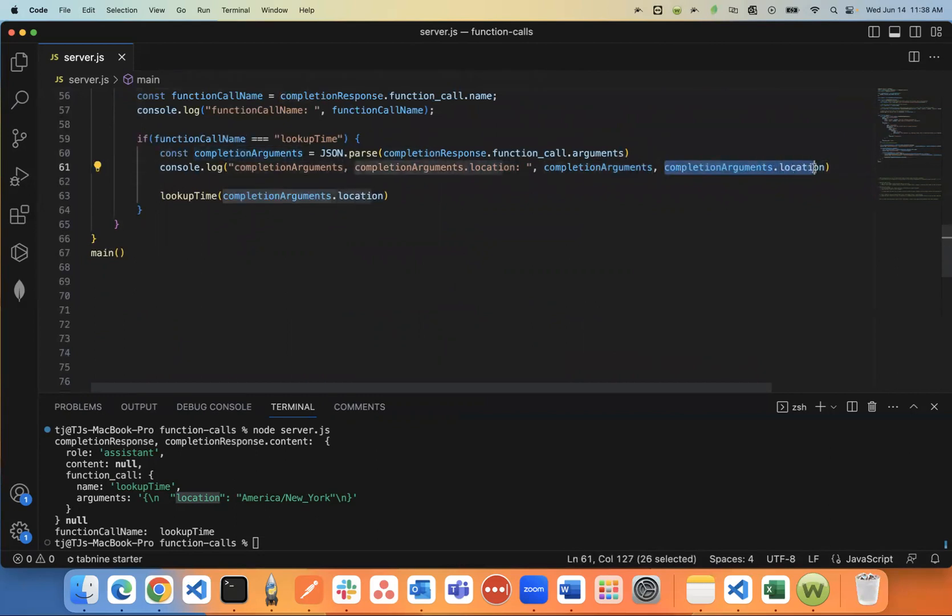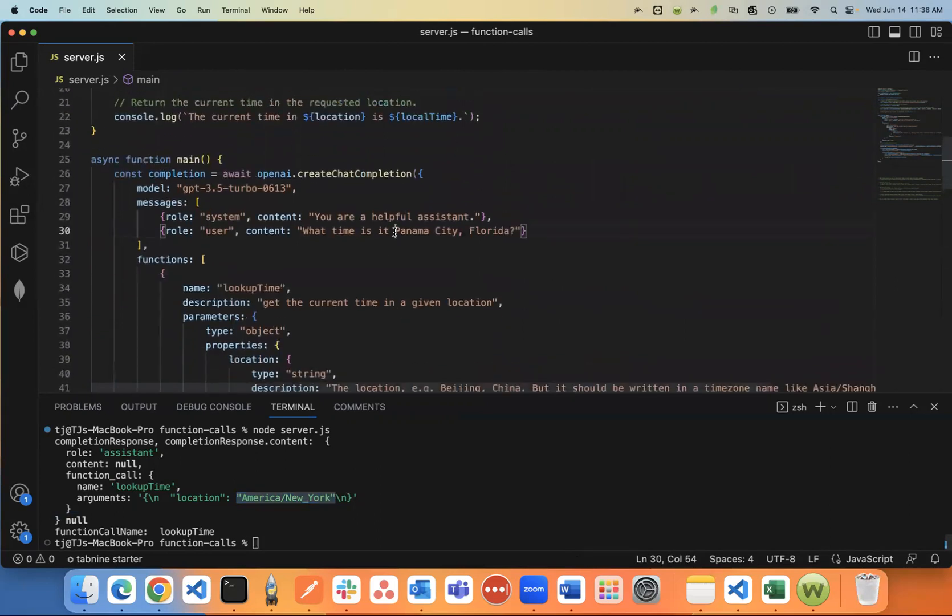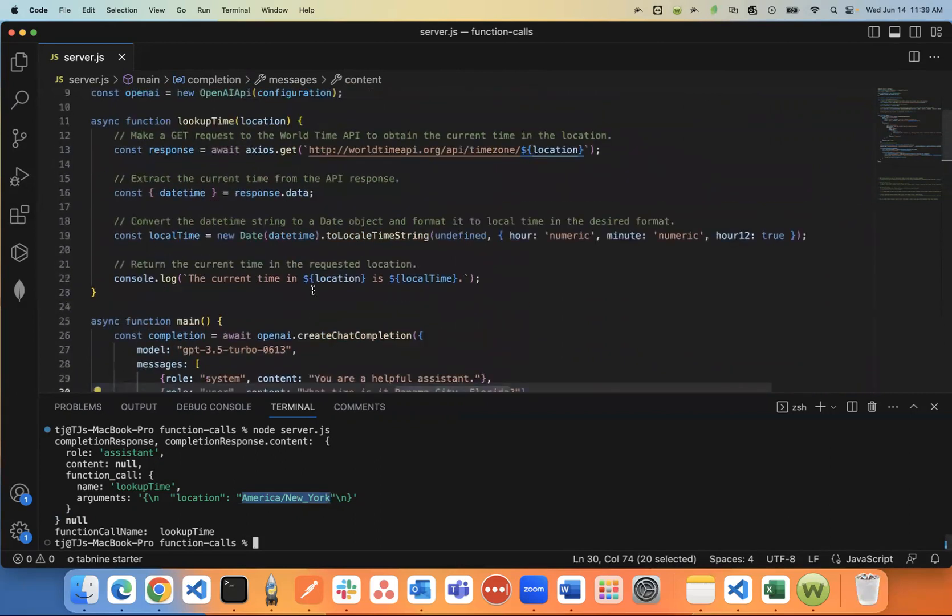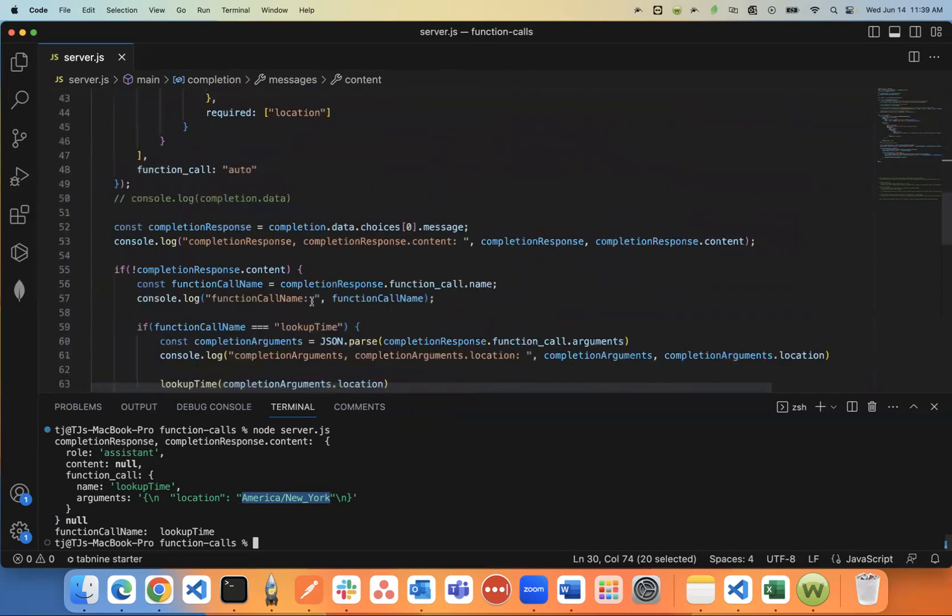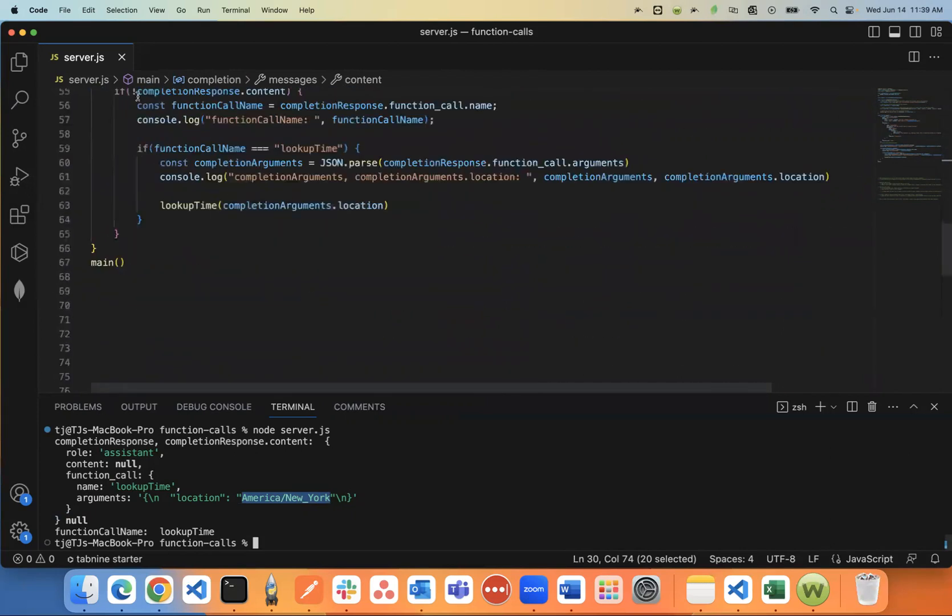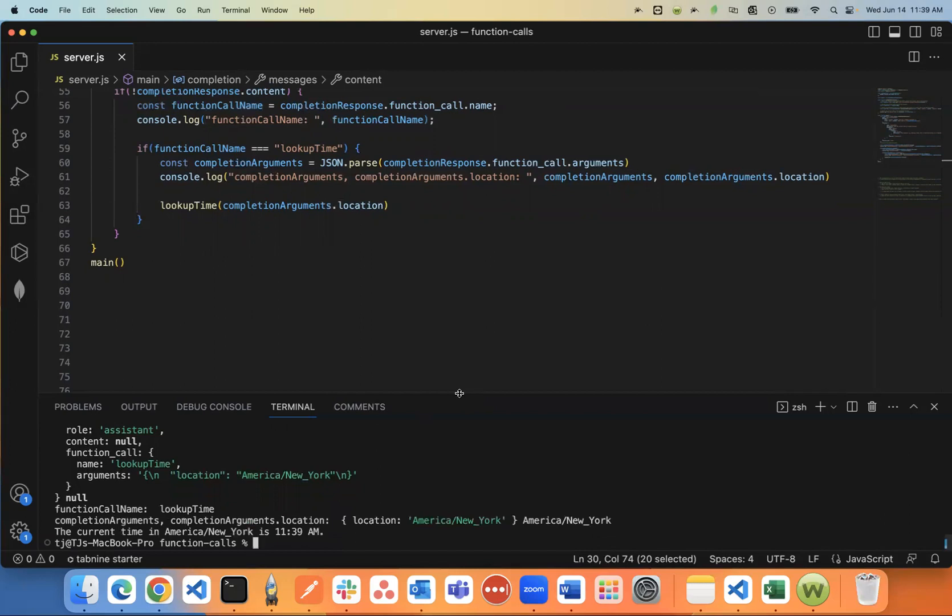And so now if I say completion arguments.location, you'll notice ChatGPT already turned it into America/New_York, even though I asked for Panama City, Florida. It just knew to switch that to America, New_York time zone, so that it would work inside of the lookup_time function. So let's just go ahead and it knows at this point, go ahead and trigger the lookup time using completion arguments.location. Let's go ahead and run this and see if it works. We'll say node server.